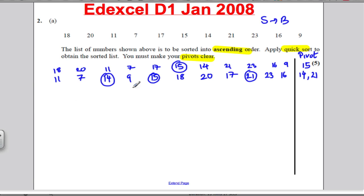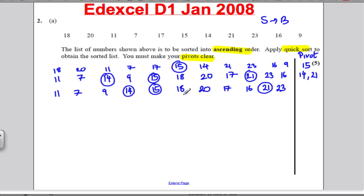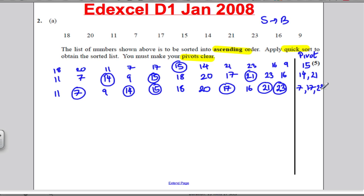Out of the 4, write anything smaller than 14: that's 11, 7, and 9. Then write 14, then 15 that was pivoted. Out of the 6, write anything smaller than 21: 18, 20, 17, and 16. Then write 21, then anything bigger, which is 23. Now deciding new pivots: sublist of 3, pivot on the second which is 7; sublist of 4, pivot on the third which is 17; and the sole number 23.